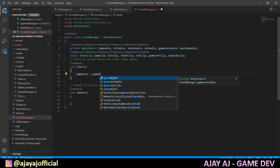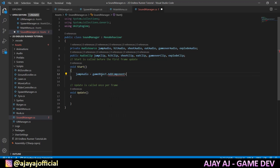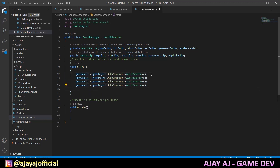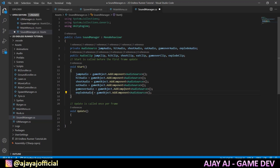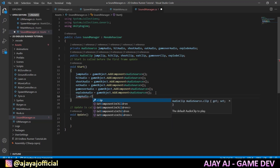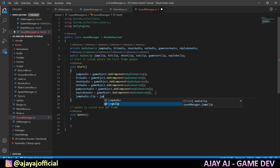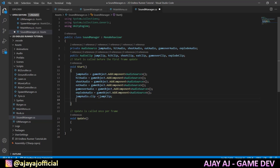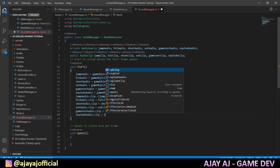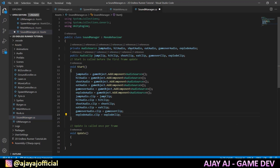So, jumpAudio equals GameObject.AddComponent — you can add any component here. We can add audio source. Add an audio source to the object in runtime. Then add the audio clip: jumpAudio.clip equals jumpClip. We declare 6 audio sources here. Similarly, we declare 6 audio clips. Then add audio source components in runtime and assign clips. We add components and declare them in the script.